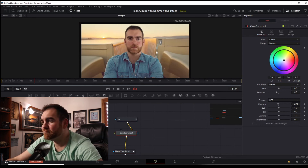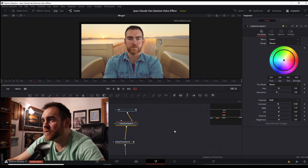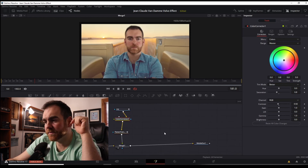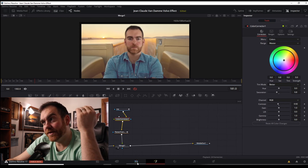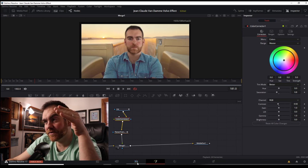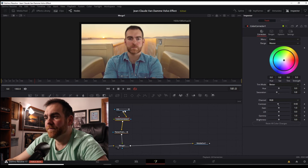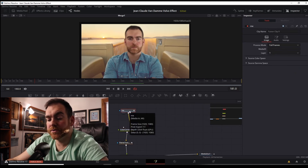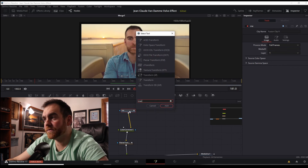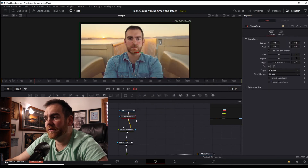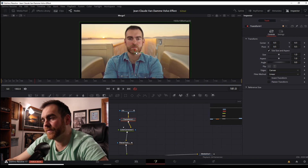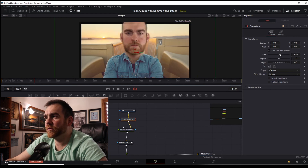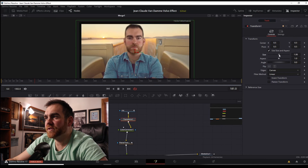It looks pretty good! One other thing to mention: if at the very beginning when we were in the edit page you didn't size the first face up correctly, you can click on your face clip and add a Transform node — Shift+Spacebar, then Transform. This will allow you to change the size or position of that clip. So if it didn't match up quite correctly you can adjust it as needed.